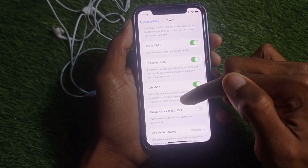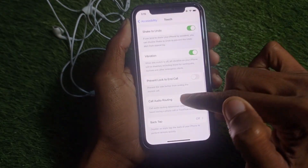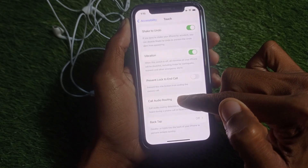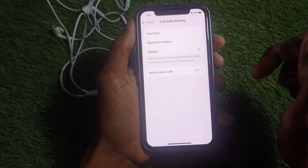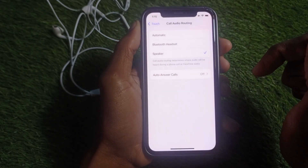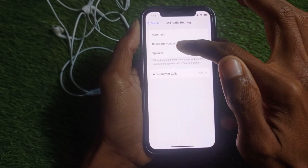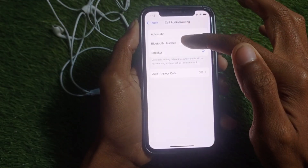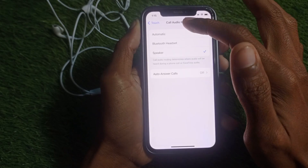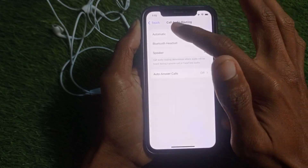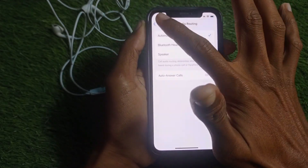Scroll down and you will see the option for Call Audio Routing. Tap on this tab and from here select Automatic. If Bluetooth, handset, or any speaker is selected, change it to Automatic.